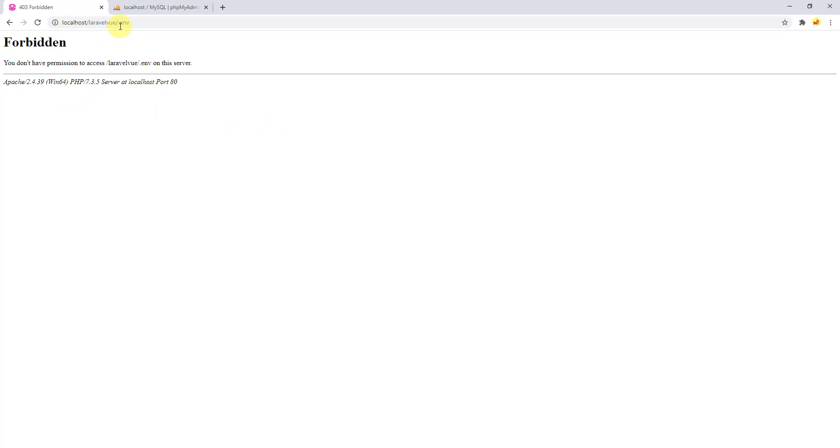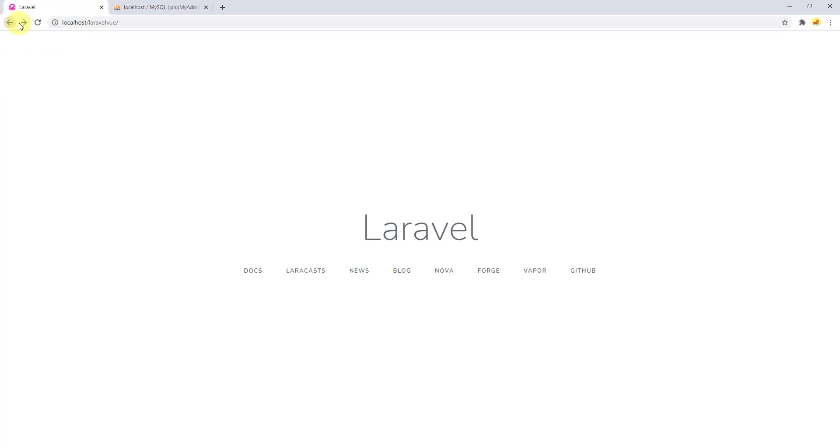So this was how to secure your .env file, which was pretty important. Now the next thing I want to show you guys in this video is how to connect to the database.